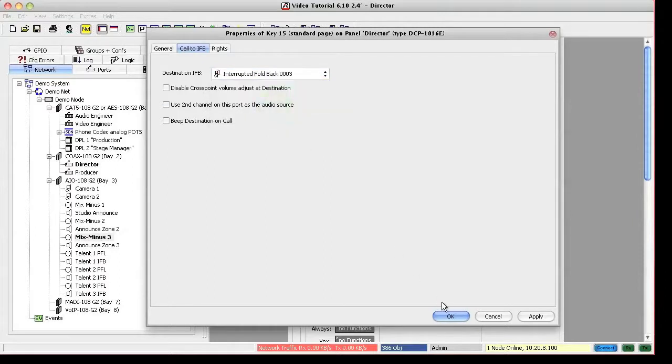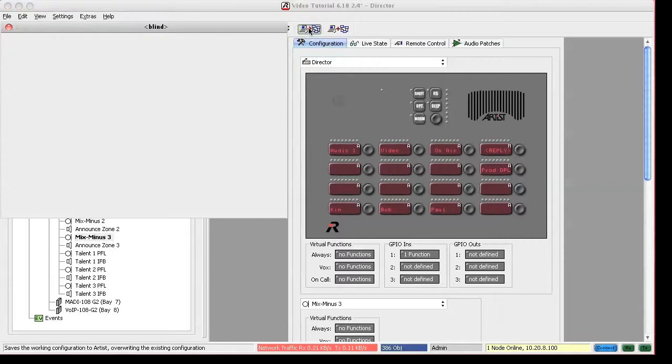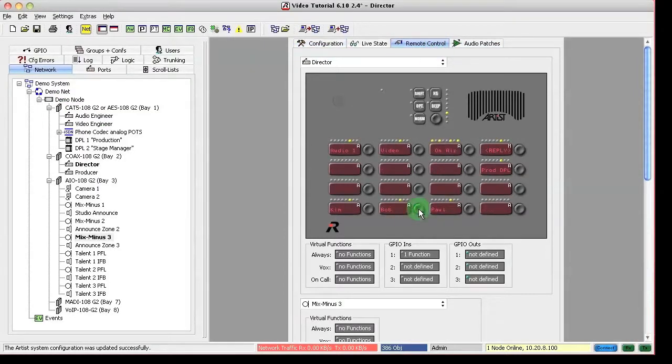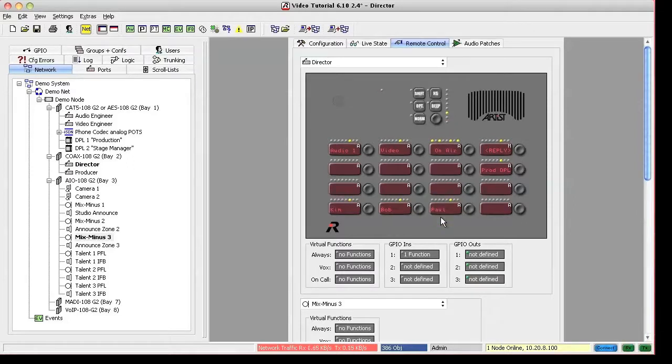If you don't want to listen to them, you press the rotary encoder shortly in order to mute them as usual. Talking to an IFB would automatically dim or interrupt the program feed to the IFB by the defined value in the IFB table.